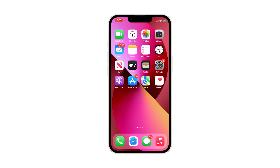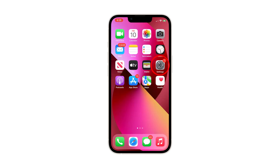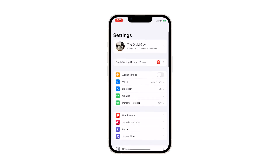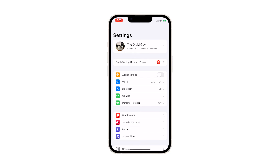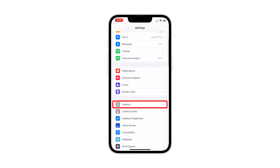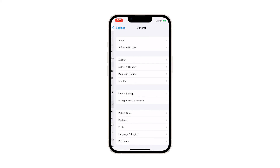To begin, go back to the home screen and launch the Settings app. Doing so will open the Settings menu, which allows you to tweak some settings. Scroll down a little bit to find General and, once found, tap on it.